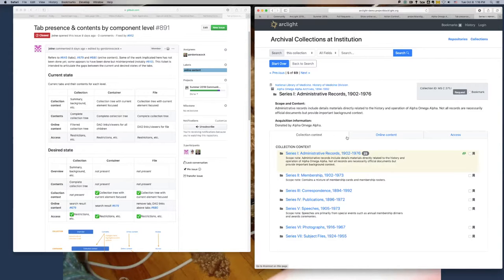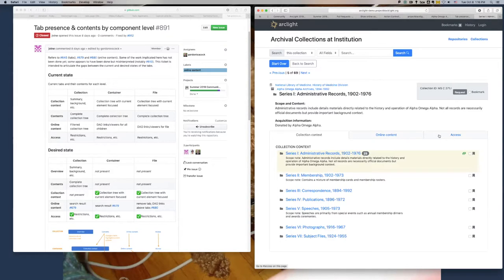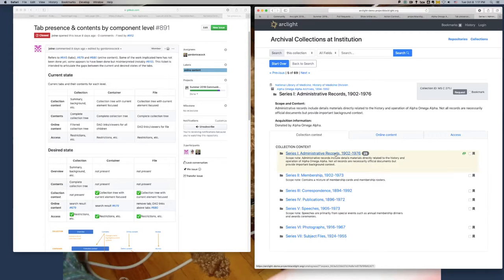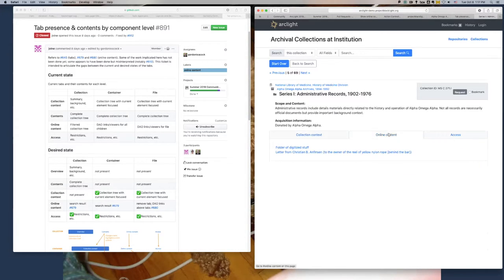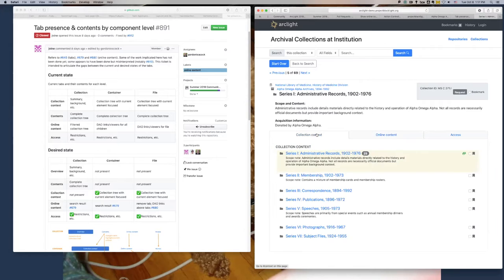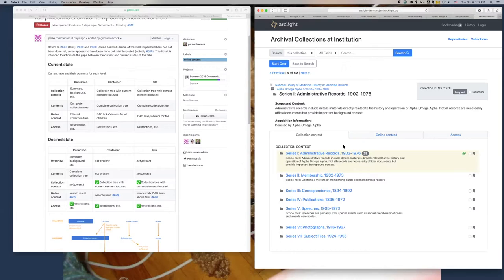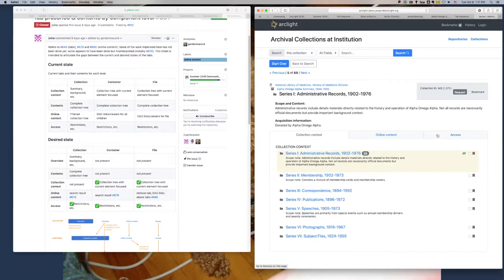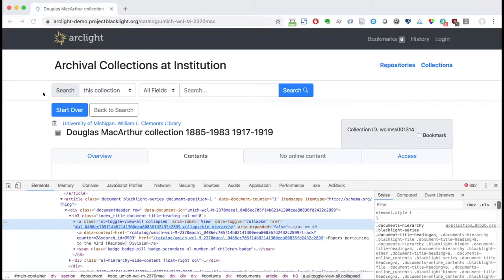The contents tab is gone and we just have the online content and access tabs left. If we continue to go down, this next level we actually have links to online content directly here. Basically this whole ticket was about updating how the tabs are labeled and displayed at the different levels.